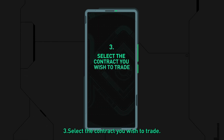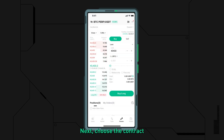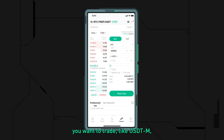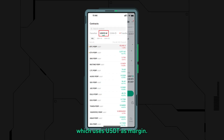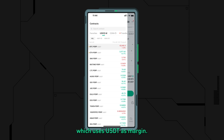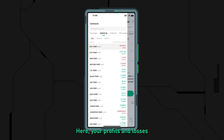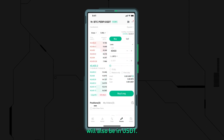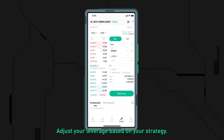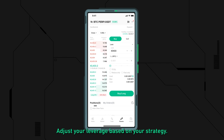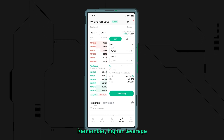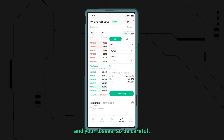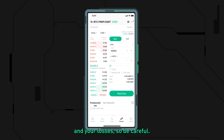Step three: select the contract you wish to trade. Choose the contract you want to trade, like USDTM, which uses USDT as margin — your profits and losses will also be in USDT. Adjust your leverage based on your strategy. Remember, higher leverage can increase both your profits and your losses, so be careful.